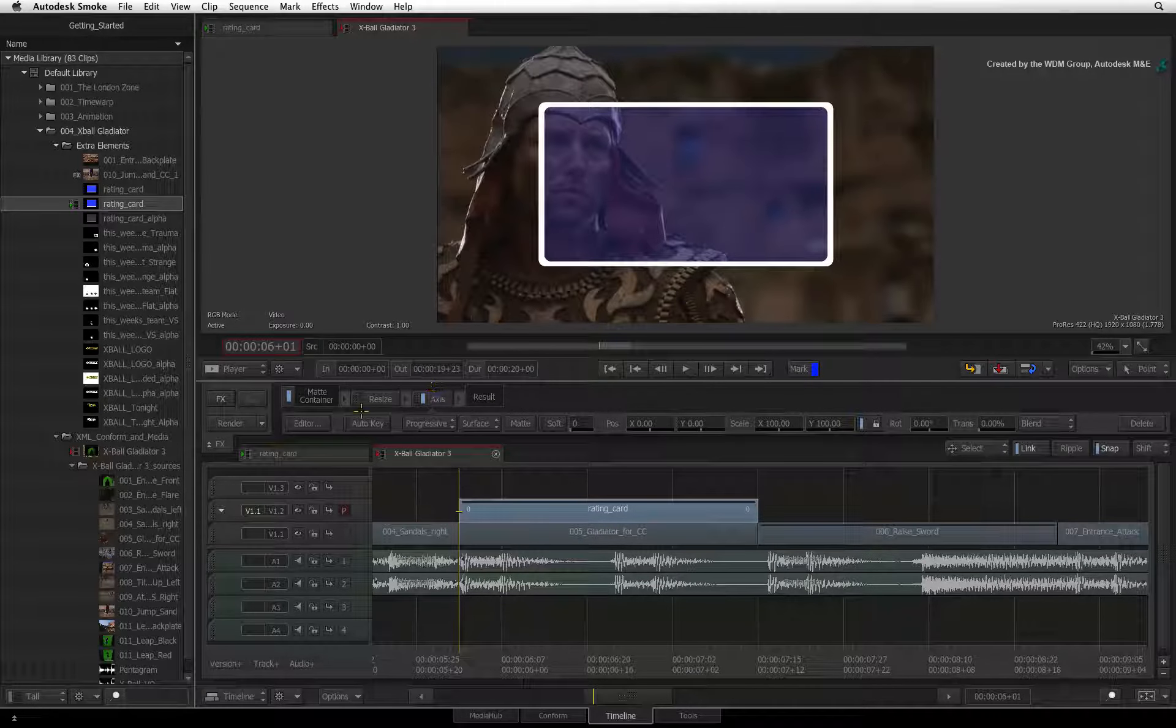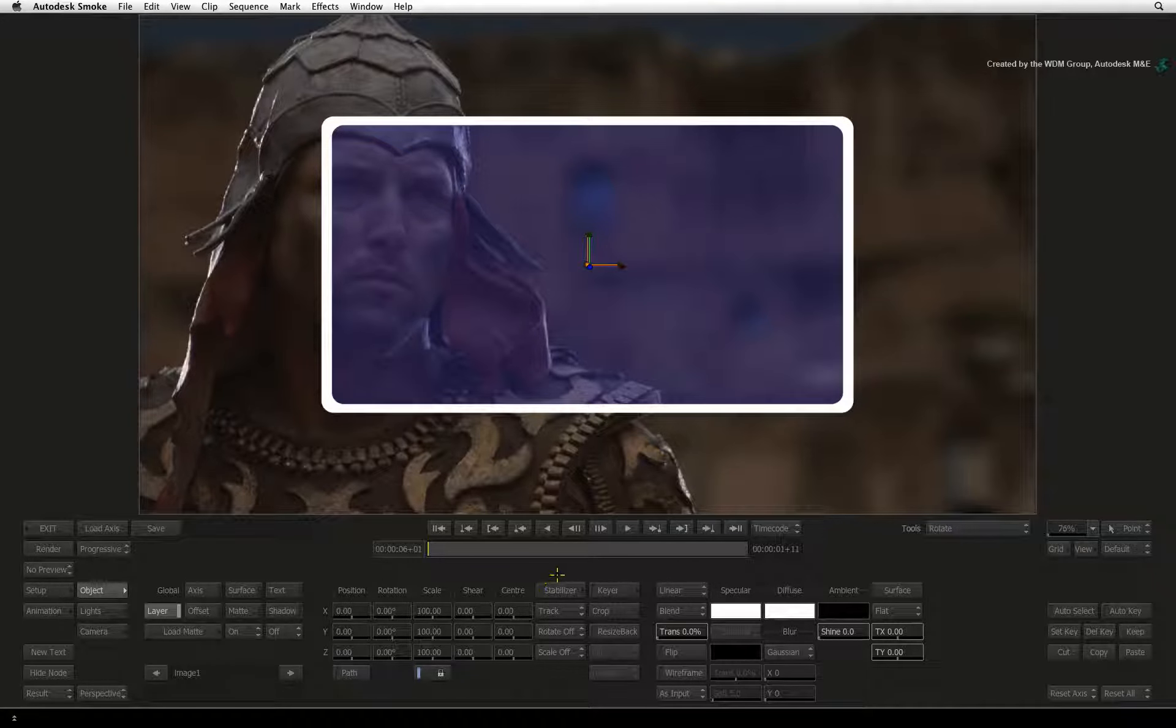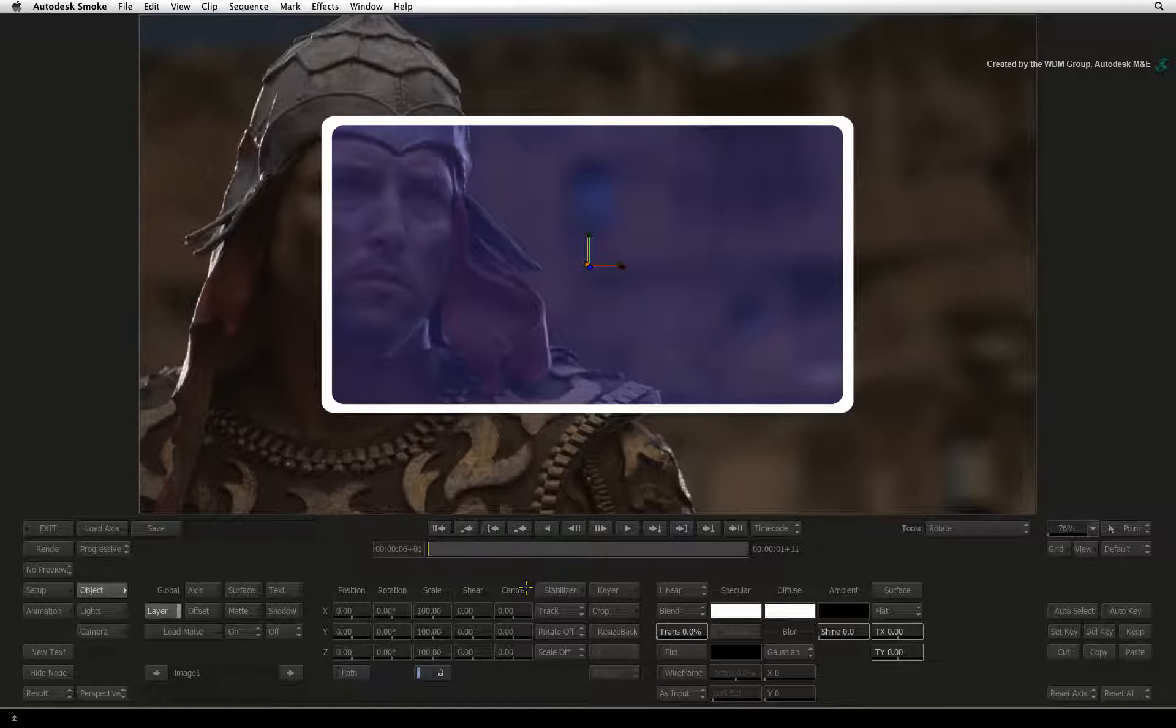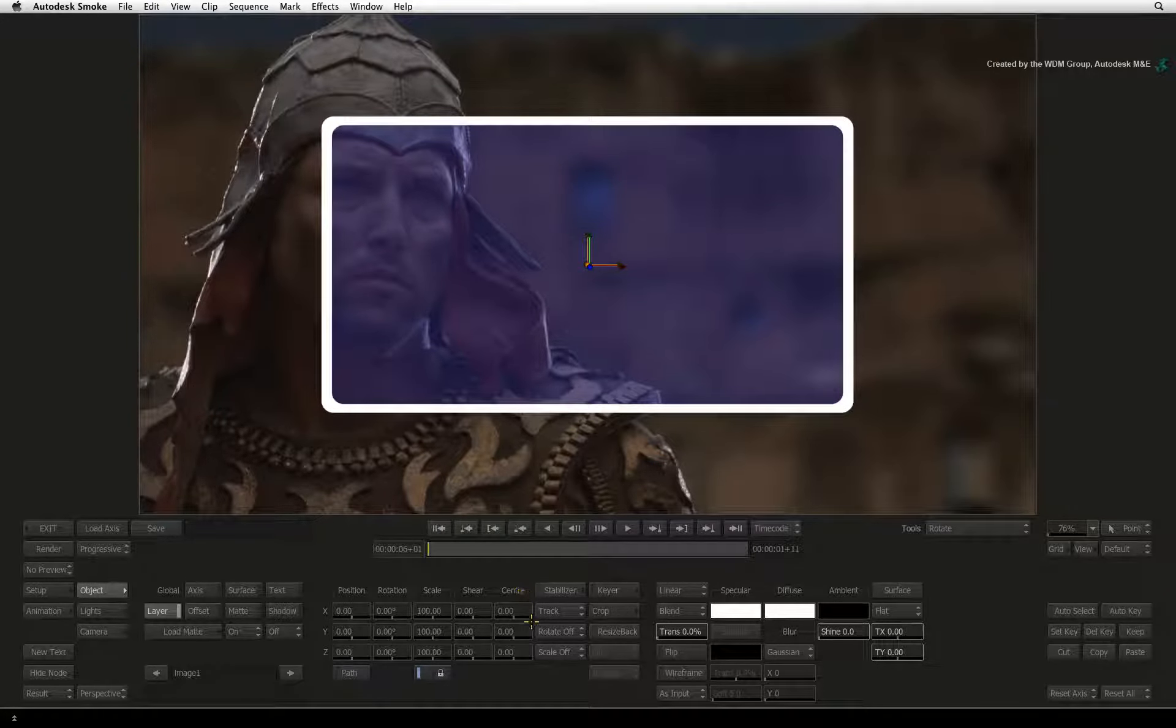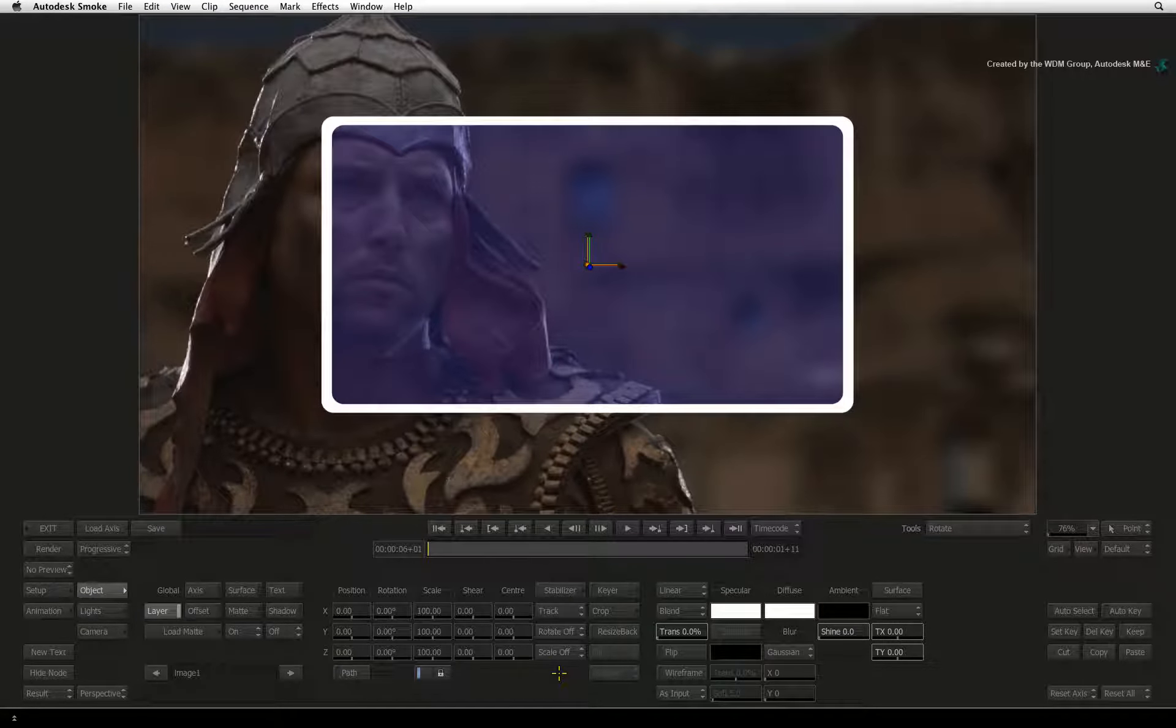Go into the editor and right in the middle of the controls, you will see a button labeled Stabilizer. The Stabilizer is Smoke's 2D Tracker.